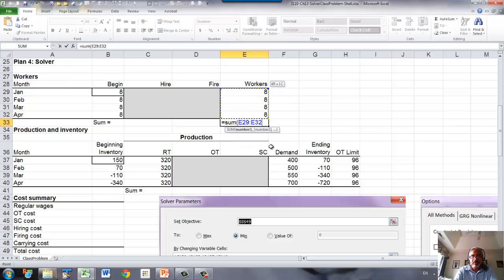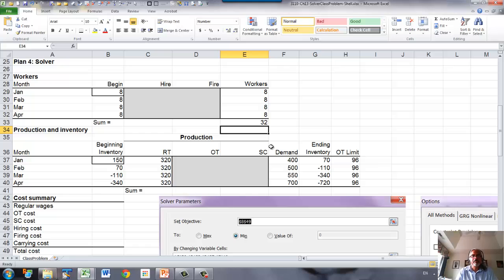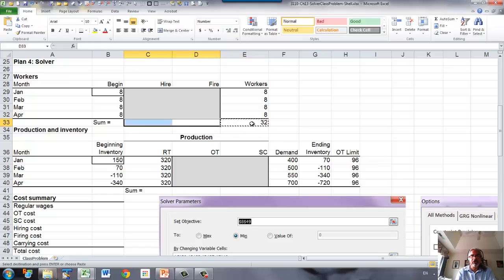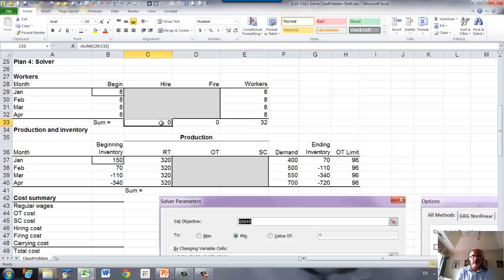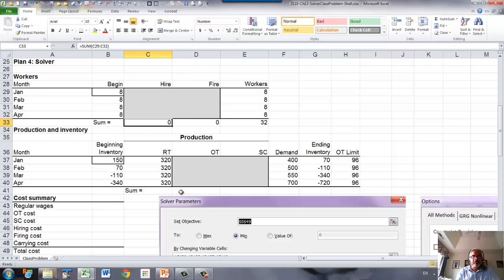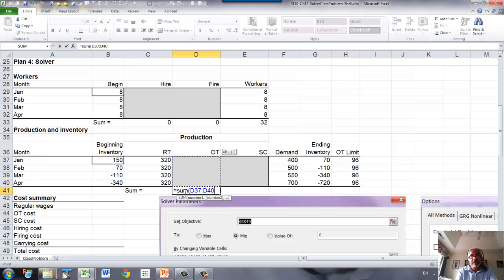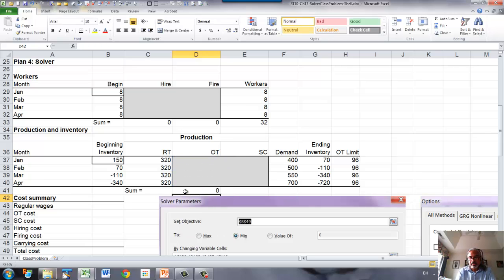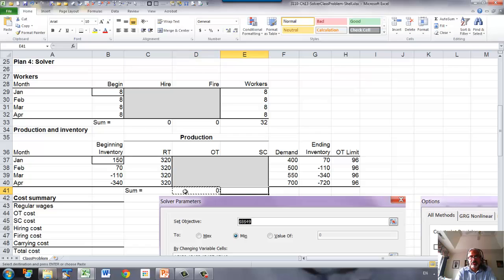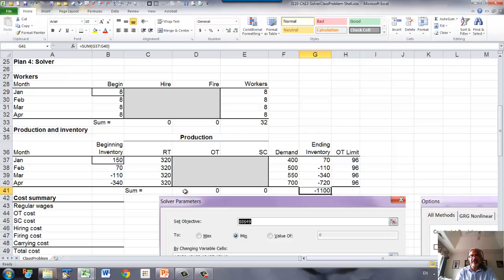And we can copy that formula for hires and fires, because we will need to compute the hiring cost and firing cost with these two sums. Similarly here for overtime, we need to sum the overtime, and copy that to subcontracting, and copy that to the ending inventory.